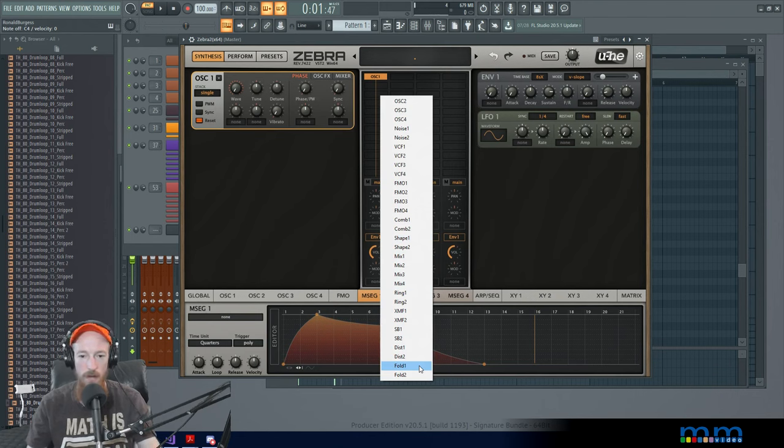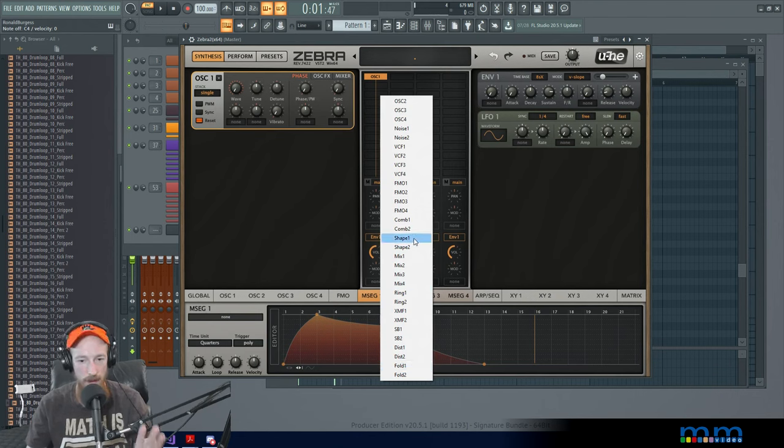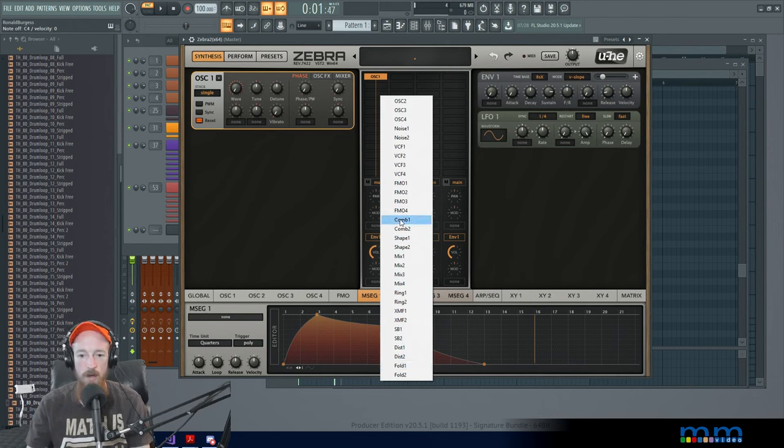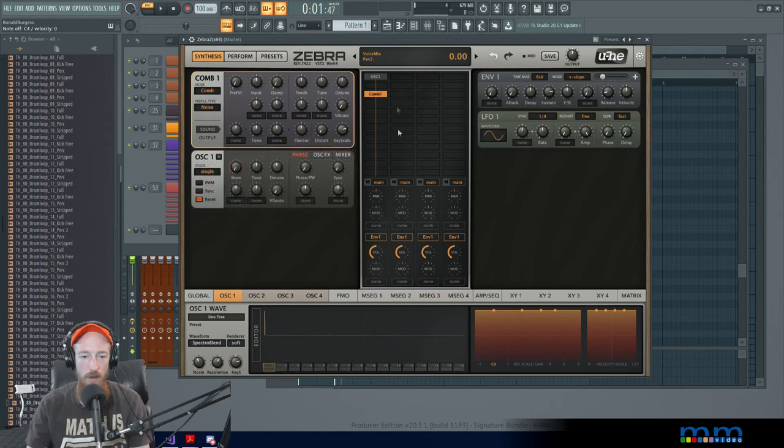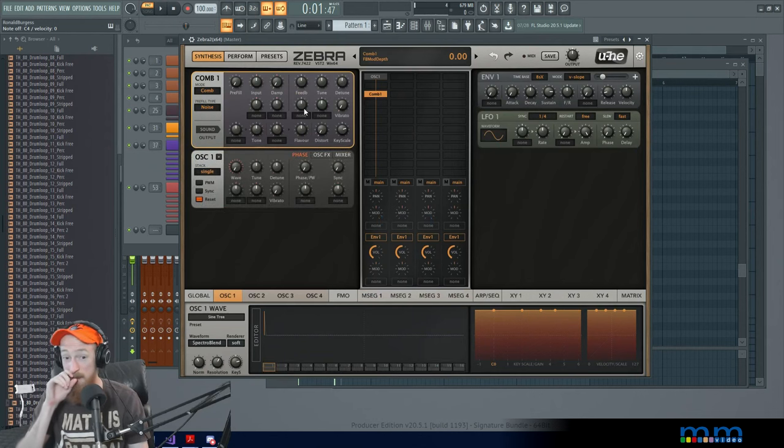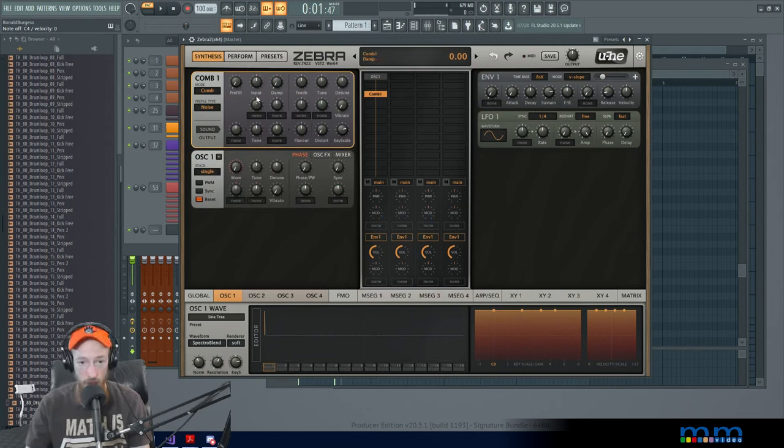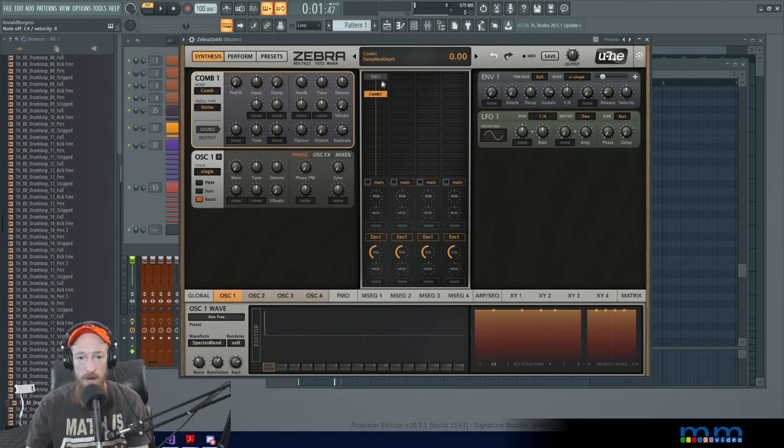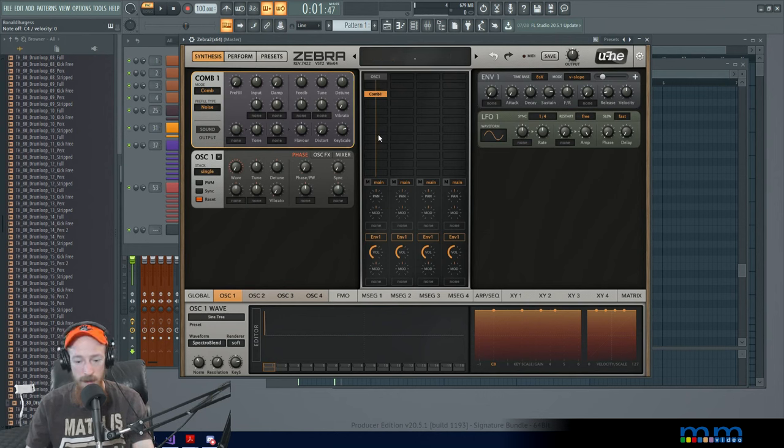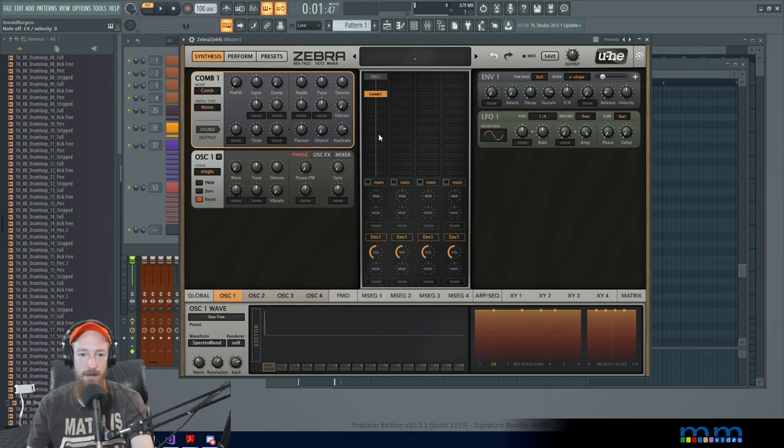So we're going to go to our comb filter one. And the reason I want to show you this one is because it's a little tricky if you don't know what the rules are. So oscillator one is coming in, going through comb filter one. Let's play a note. We don't get anything. And at first, this was highly confusing. We just have to turn on the input. We have to turn it up.